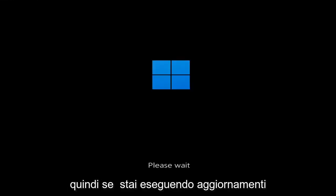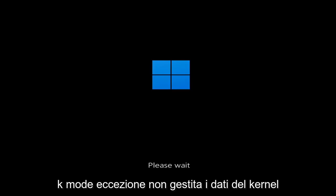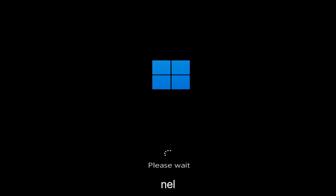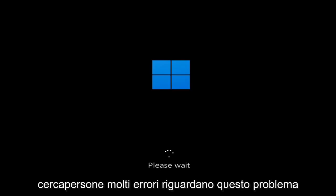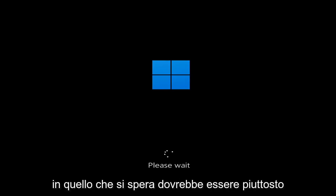So whether you're performing updates, you're getting an IRQL not less or equal message, k-mode exception not handled, kernel data in-page error — a lot of errors pertain to this problem. And we're going to go ahead and jump into what should hopefully be a pretty straightforward process.